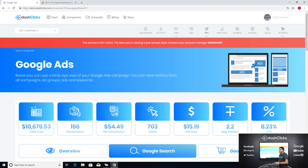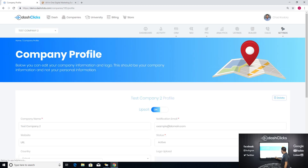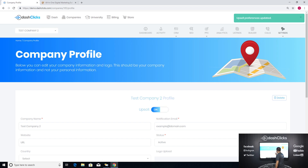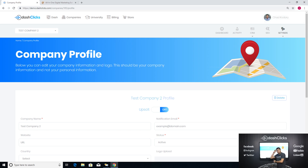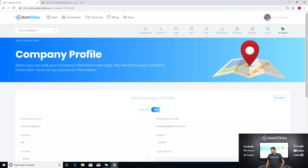When you drop in a client and they buy one service, the system will automatically sell them other services for you. For those of you who don't want clients to see that, all you have to do is go to Company Profile and shut Upsell off. When it's off, everything disappears from the sub-menu — the client will only see services they bought. But if you flip Upsell Mode back on, everything else at the top comes alive and it's automatically going to upsell your customers. Always be upselling.